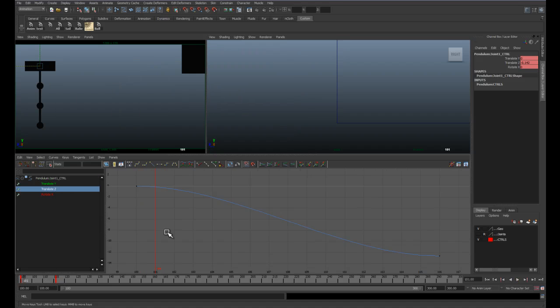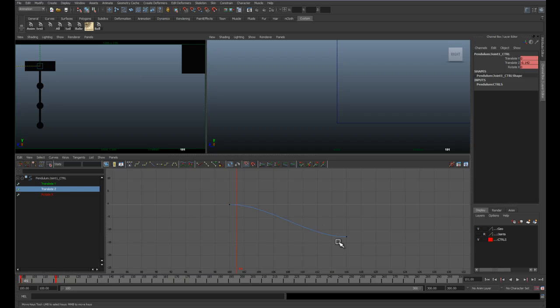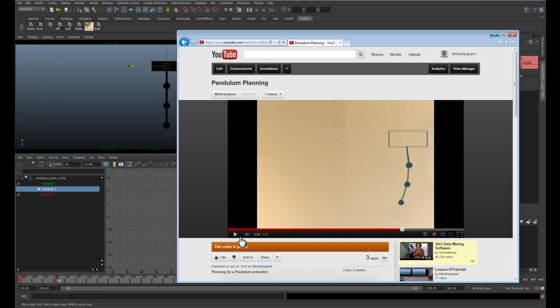Right now if you look at our graph, he slows out, speeds up, and slows in. We don't want that. We want a hard impact. We also want him to bounce off as we did in our planning here.